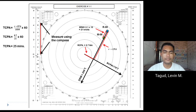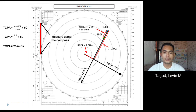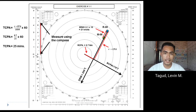To find the TCPA — the time of closest point of approach — we use the formula: distance from R to the CPA point divided by the SRM, multiplied by 60. The distance from R to the CPA point is measured as 8.7 nautical miles. Dividing by the SRM of 21 knots and multiplying by 60 gives a TCPA of 25 minutes.